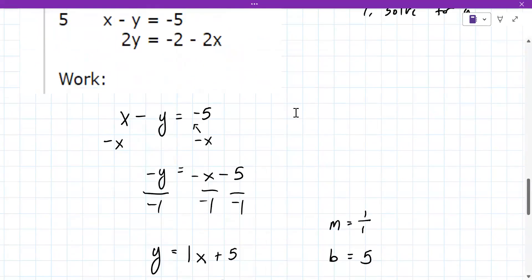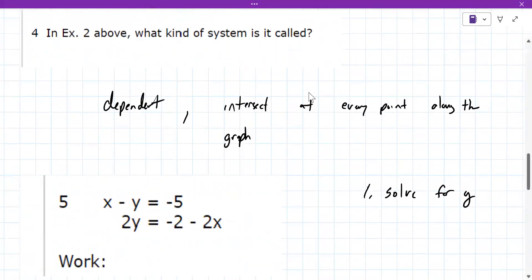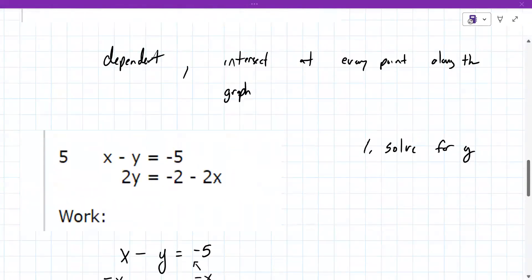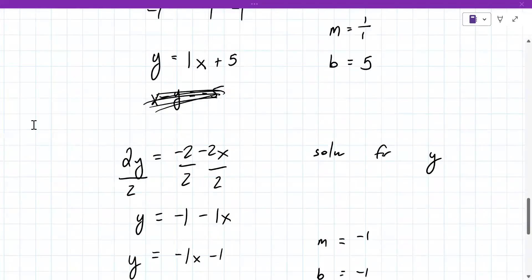That's it for question number one. The approach we took was to solve for Y — that always works. It's not always the most efficient way, but it does always work. So we'll look at the next system, number six, and decide how we want to solve that one as well.